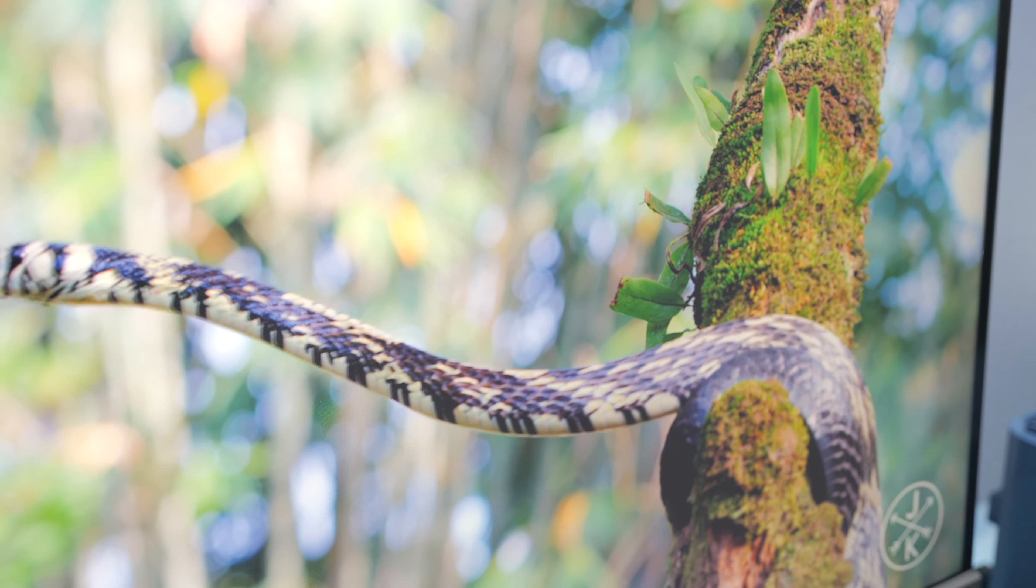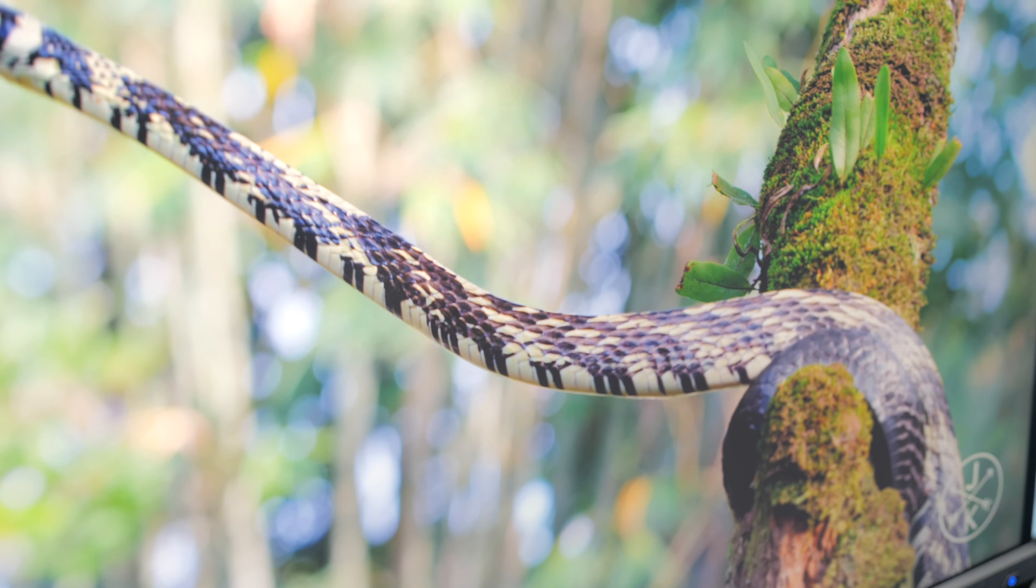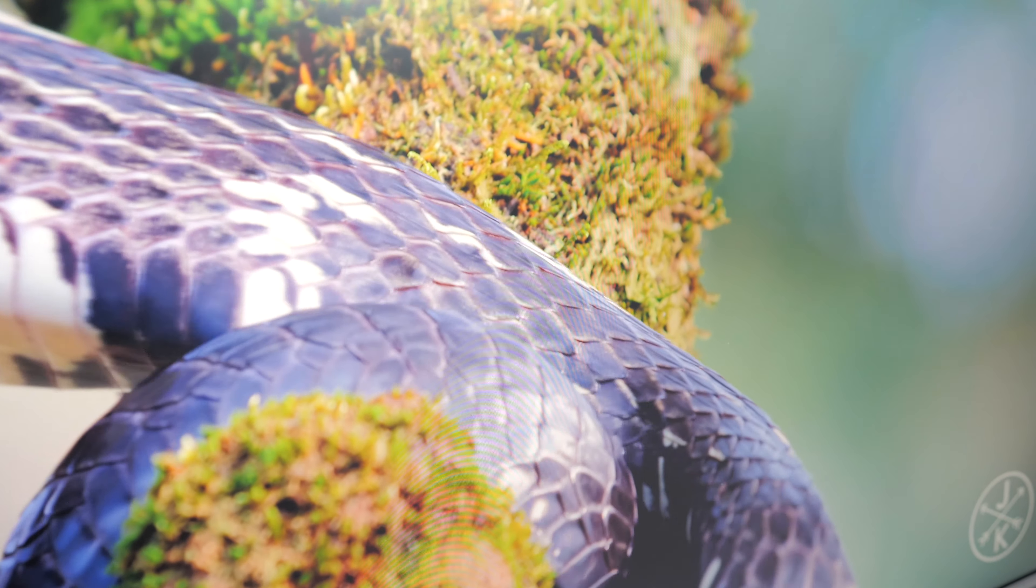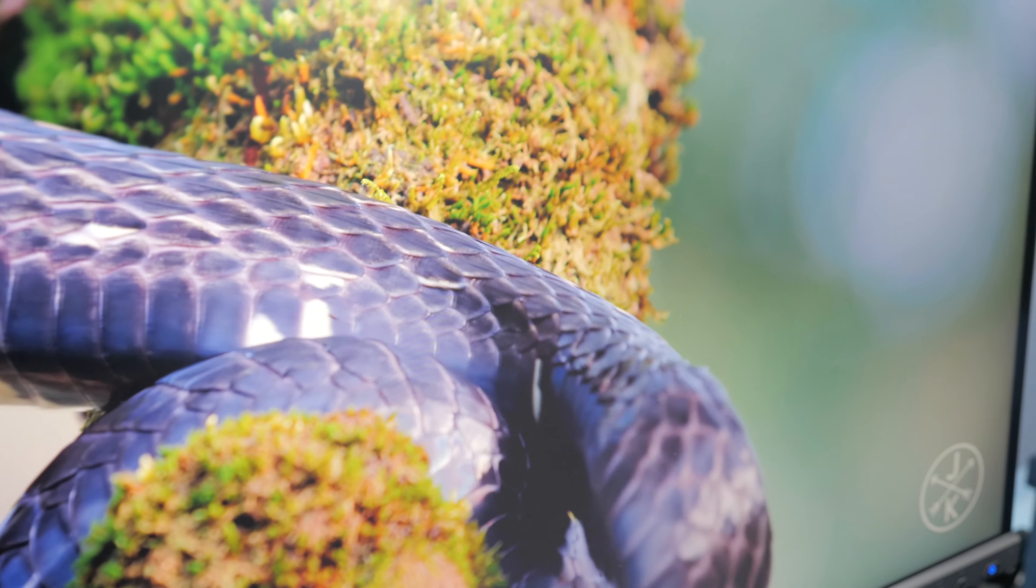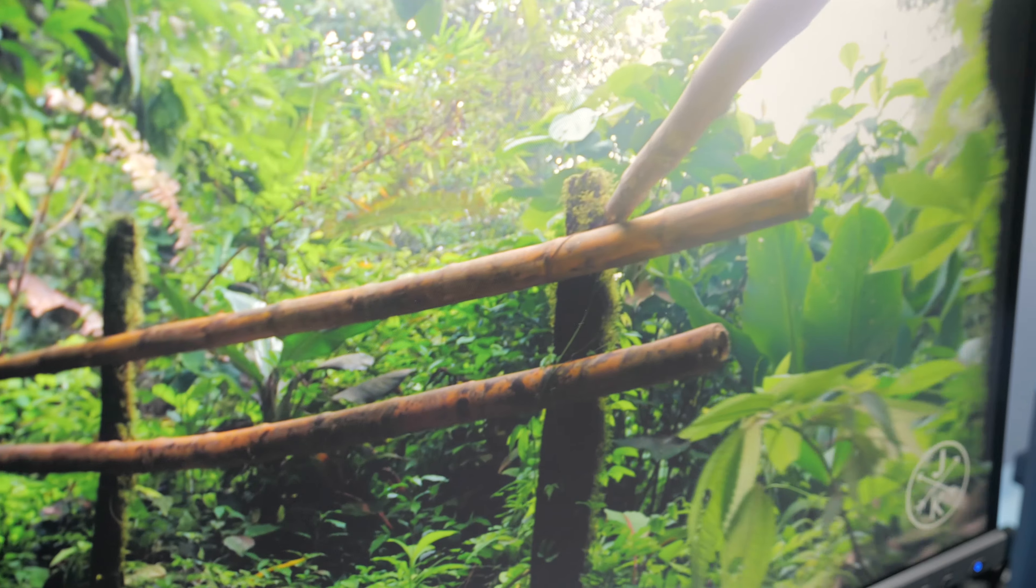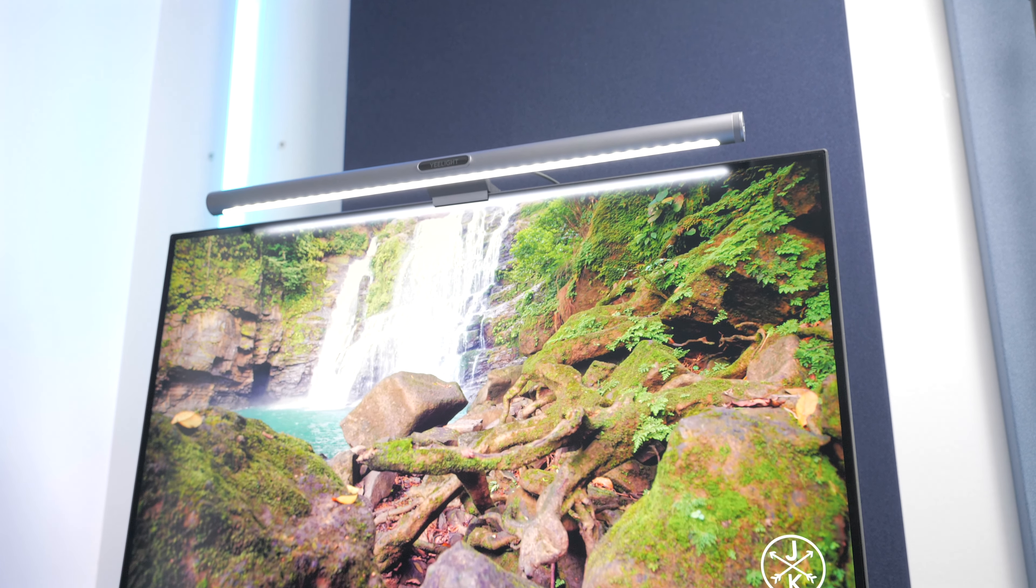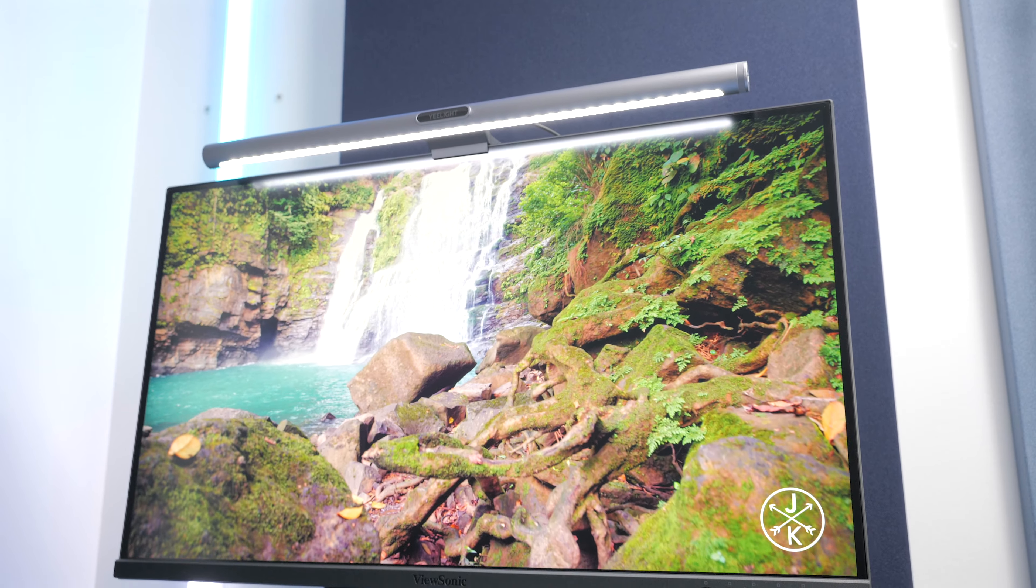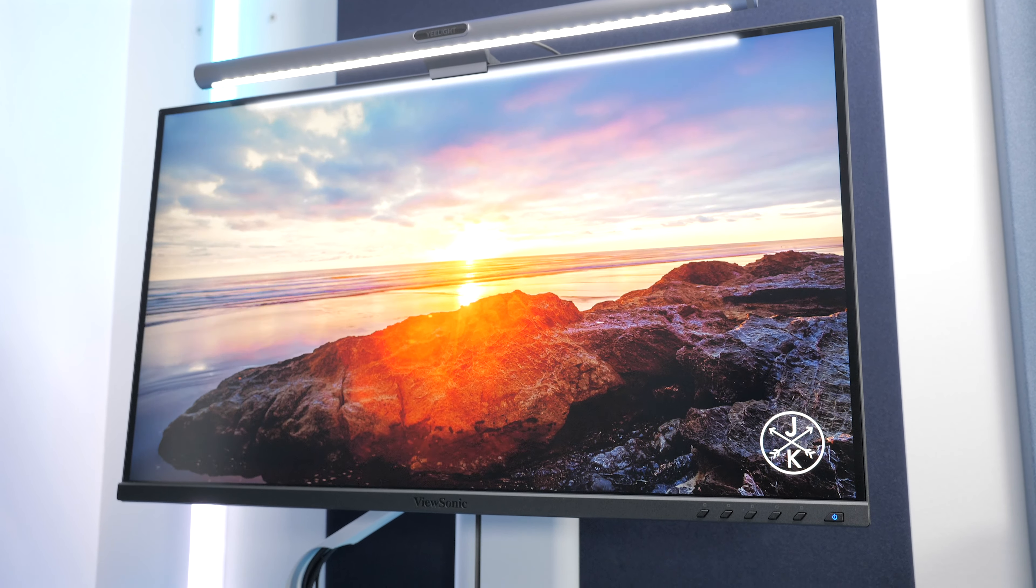Color reproduction is not incredible, but acceptable for the price. You get 100% of sRGB and REC709, but only 80% coverage of DCI-P3, so not the best for tasks such as video editing.